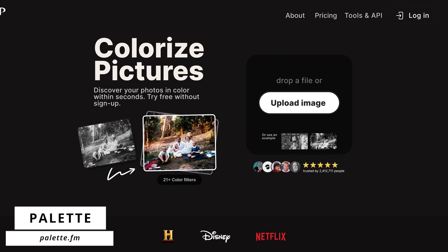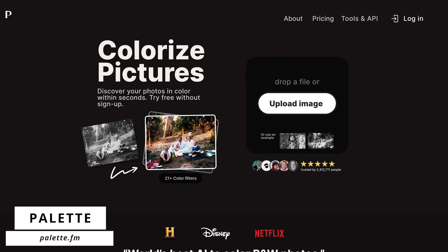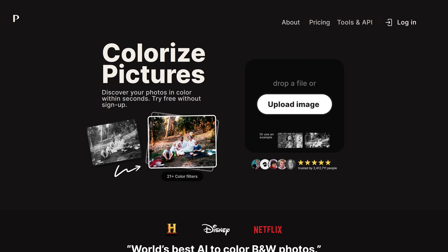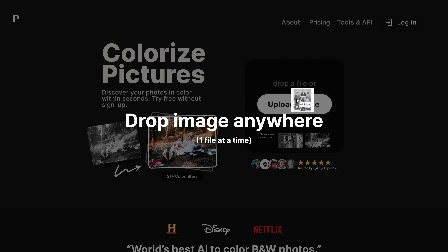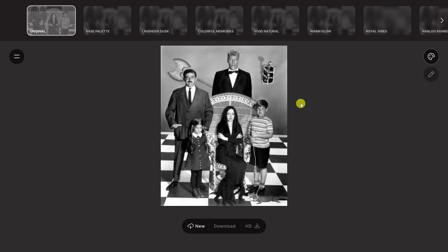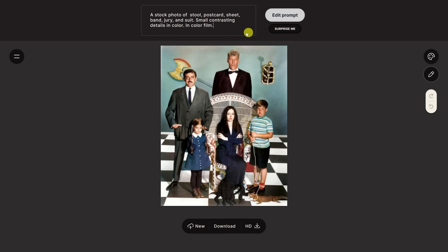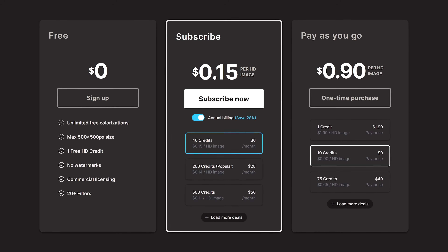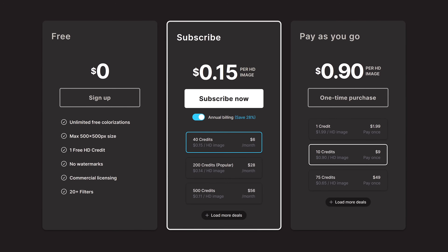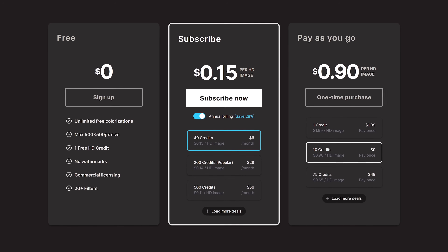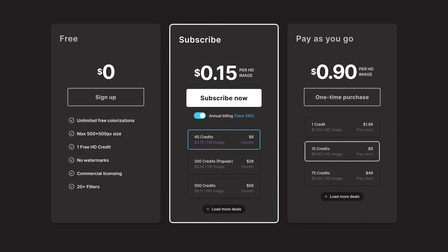Palette is a great tool that will take your black and white photos and colorize them using AI. It couldn't be any easier to use — you can upload the image from your computer or simply drag and drop it onto the page. Here at the top, you have various filters to play around with. Selecting the Customize icon on the right lets you see the prompt that was auto-generated, and you can also edit the prompt. Palette is no longer completely free — while you can still upload as many images as you want, the size will be limited to 500 by 500 pixels with a limit of one free HD credit. Their paid plans are very reasonable, starting at $0.15 per HD image.